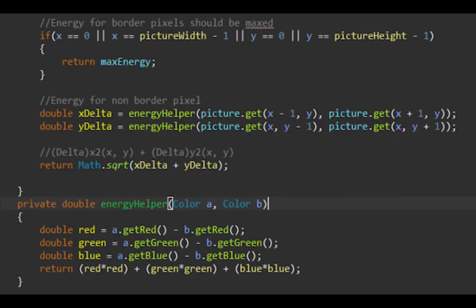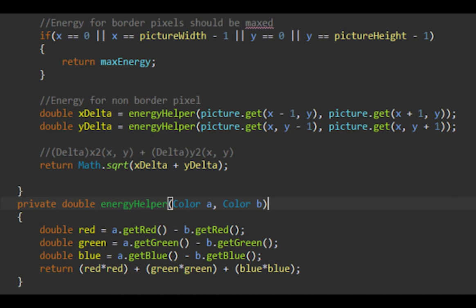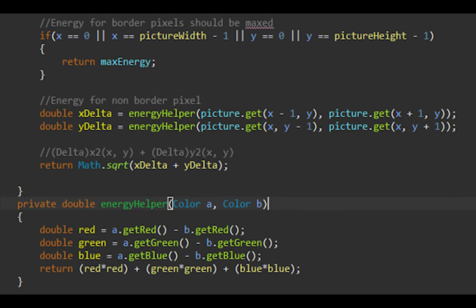So the way we determine the energy of an actual pixel is using the dual gradient energy function, which we can see in the following image. We get the delta in the x's left and right neighboring pixels, and we get the difference of the RGB values, add it all up, and then we get the delta in the y's up and down RGB values. And then we get the magnitude of those two values to essentially get an average of all the color change in the cardinal directions of that pixel. We get the magnitude by squaring both values and then getting the square root of them, essentially Pythagorean theorem.